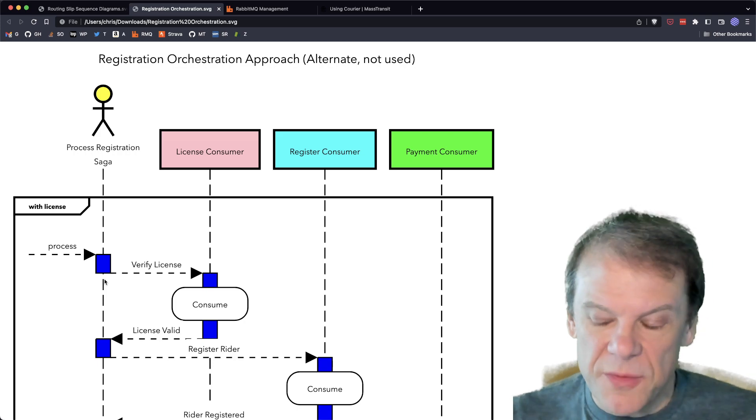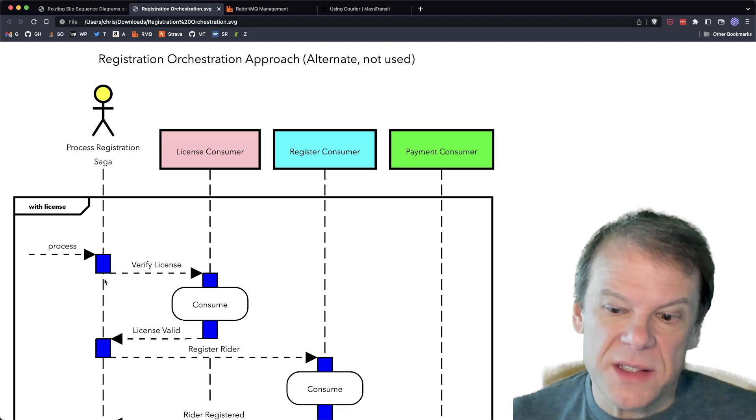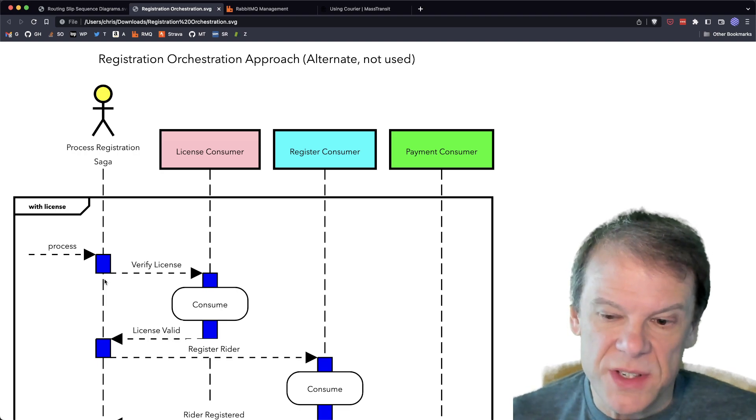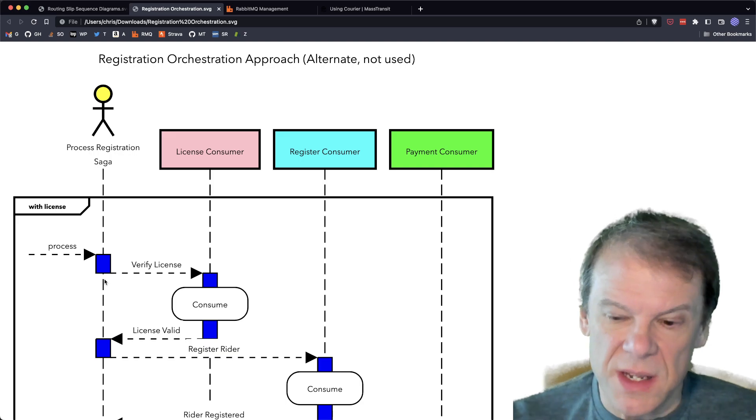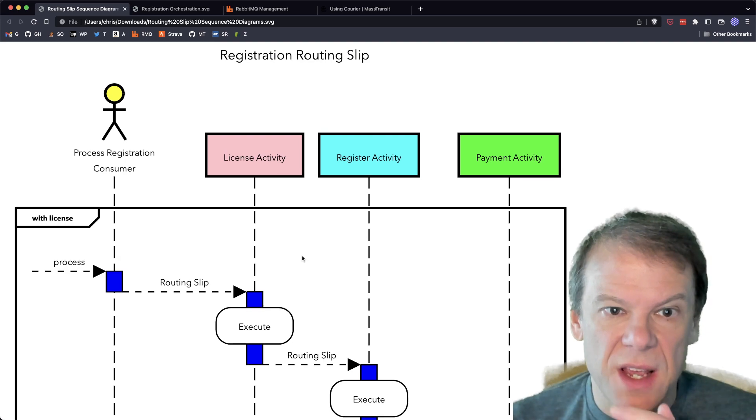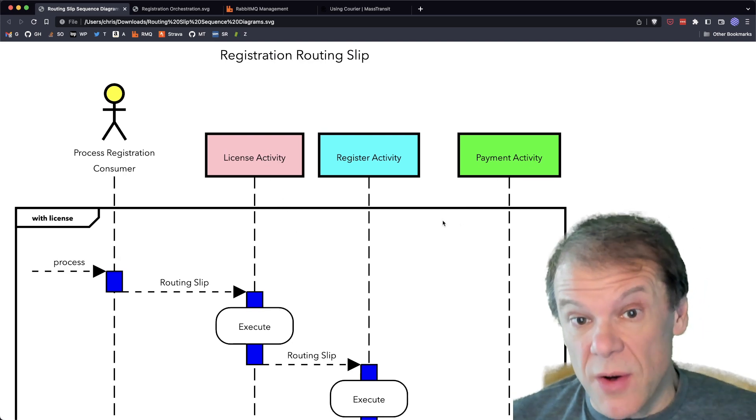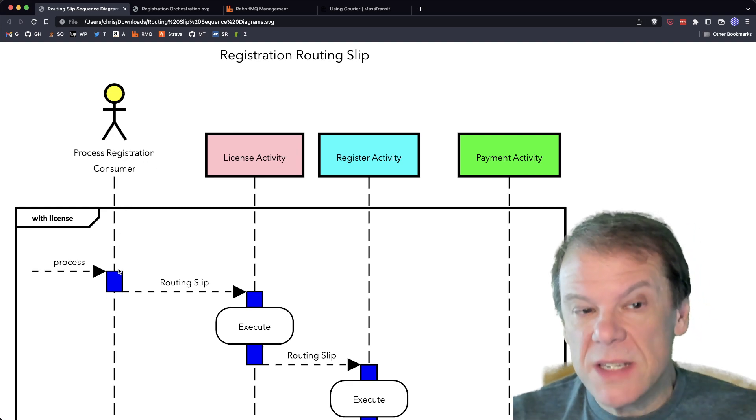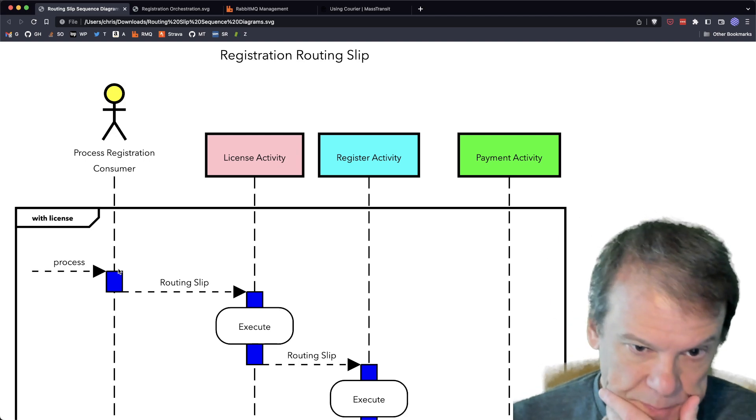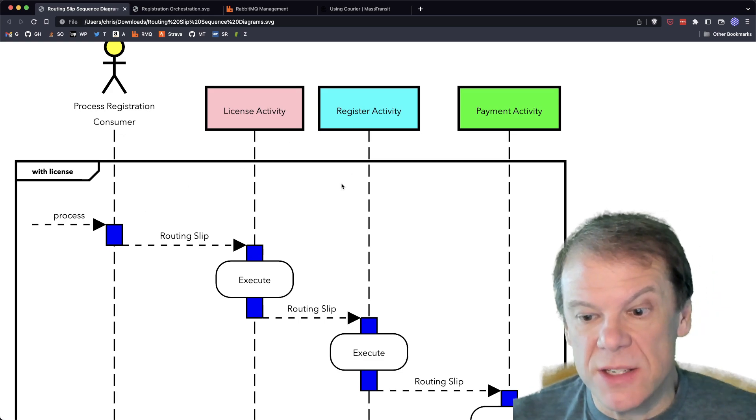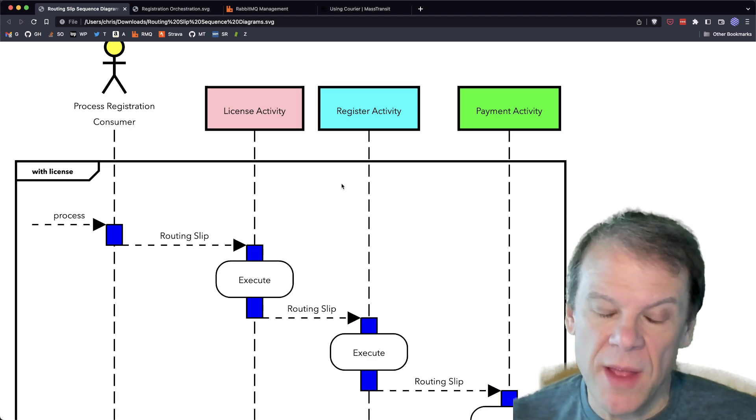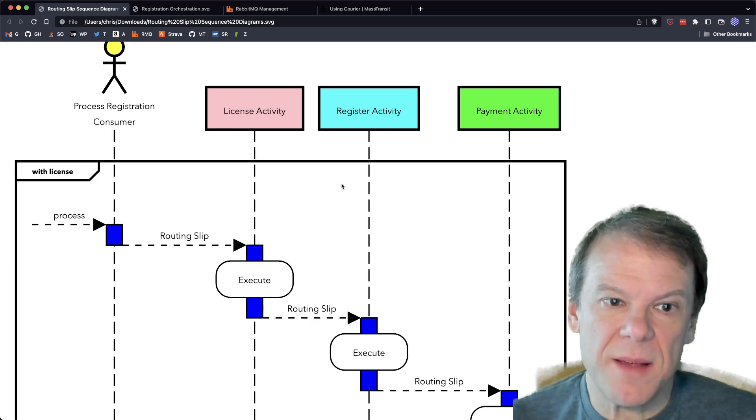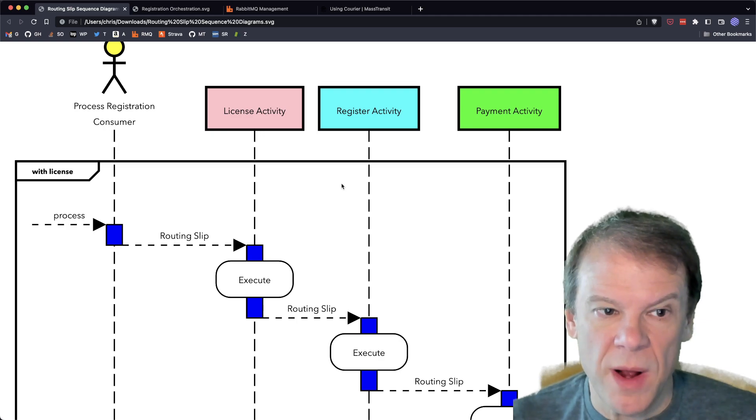I mean, whatever that is, that state is being entirely held at this level, at the process registration saga level within this approach. And what's different about courier or by using a routing slip is all of that state is on the wire, carried between all of those different components or activities in the case of a routing slip. So let's look at the routing slip-based approach of this same transaction process. And as you can see here, I've renamed these to activities because they're activities. They aren't just straight up consumers. And the process registration consumer is still there, but it's just kicking things off with the routing slip.